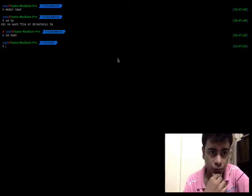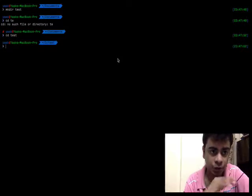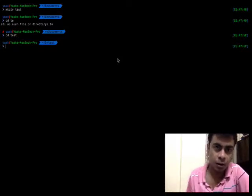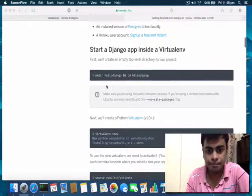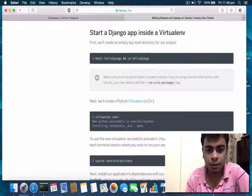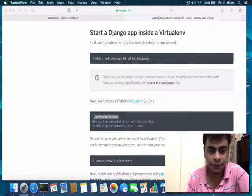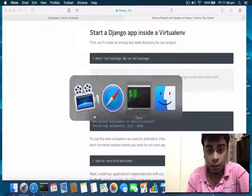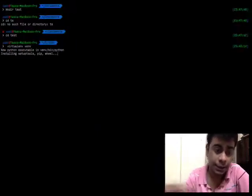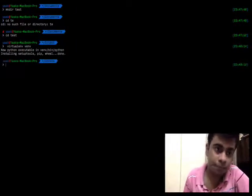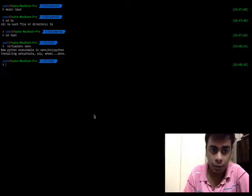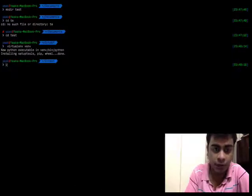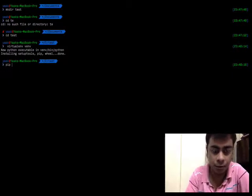Before we can do anything we need to set up a virtual environment here. Type the command 'virtualenv env'. What this does is it creates a virtual environment for all the pip dependencies. Normally I have installed a lot of dependencies on this computer globally.